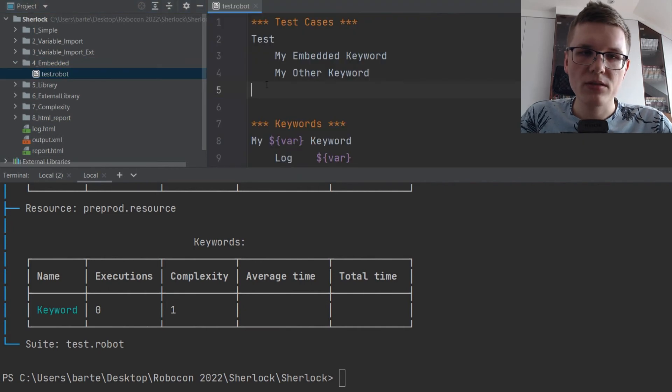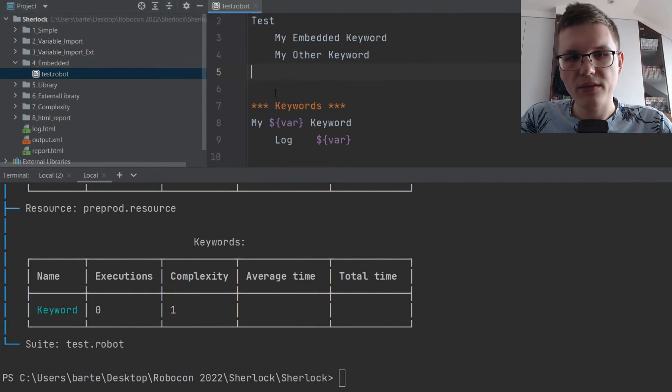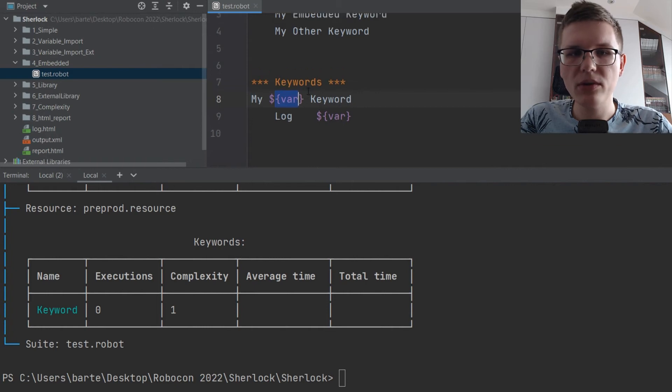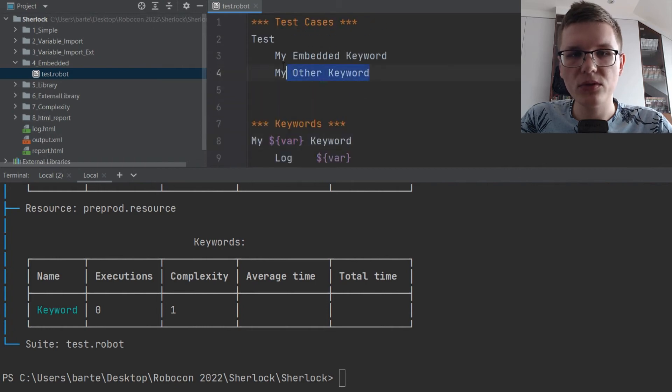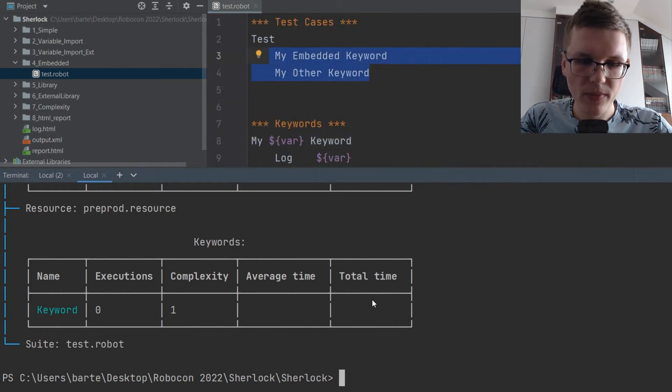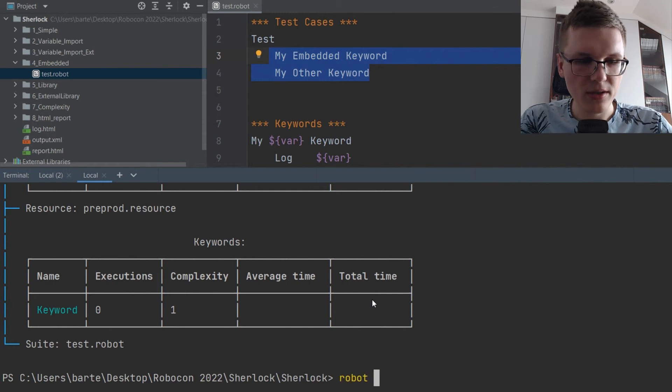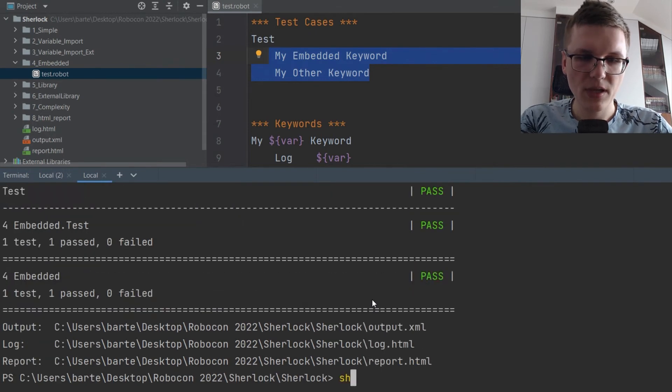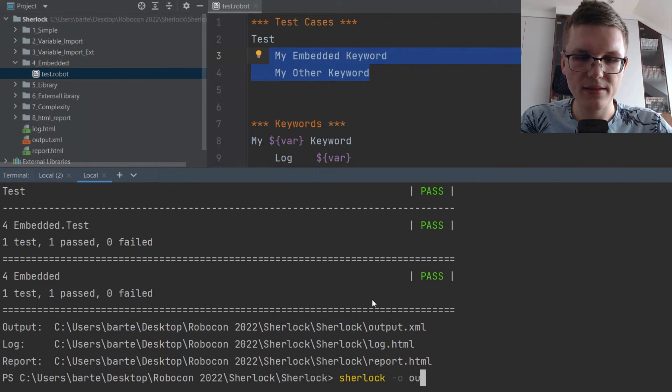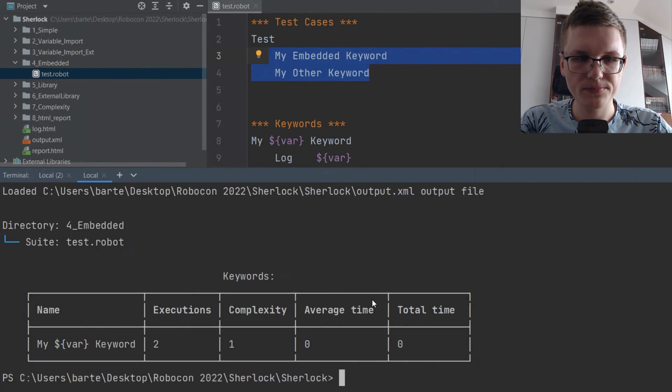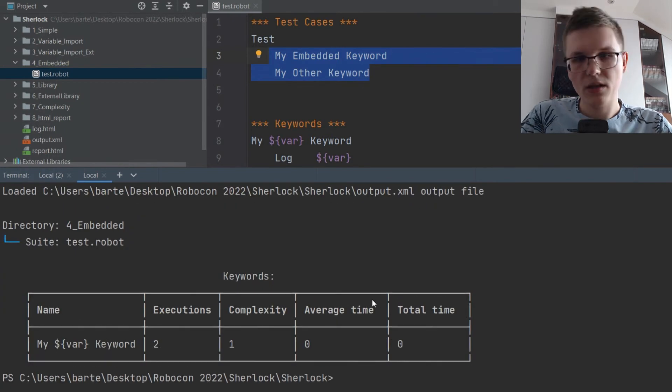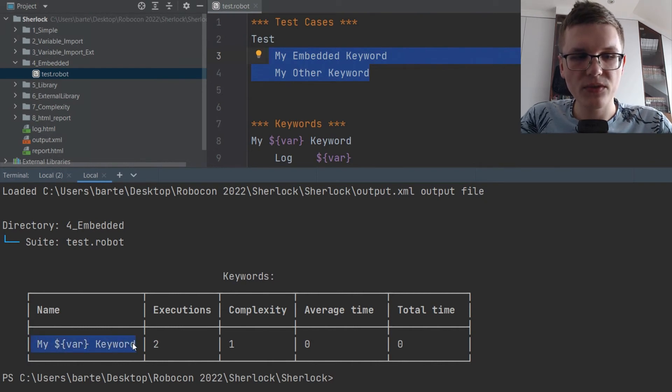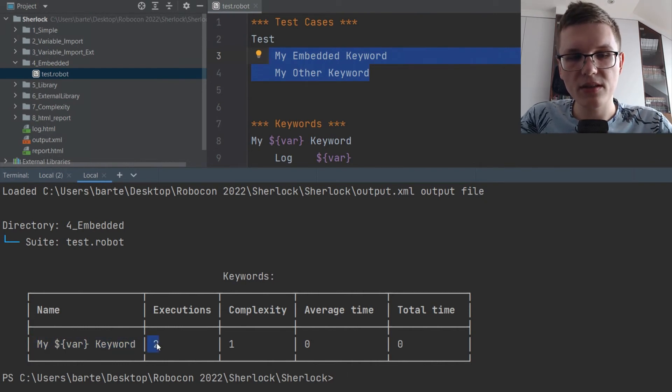Sherlock also supports embedded variables unlike RoboCop. So in this case we have one definition of keyword with embedded variable with two executions of such keyword. So we can run the example and then analyze it in Sherlock. You can see that it found the definition of the keyword and also noticed that it was executed twice.